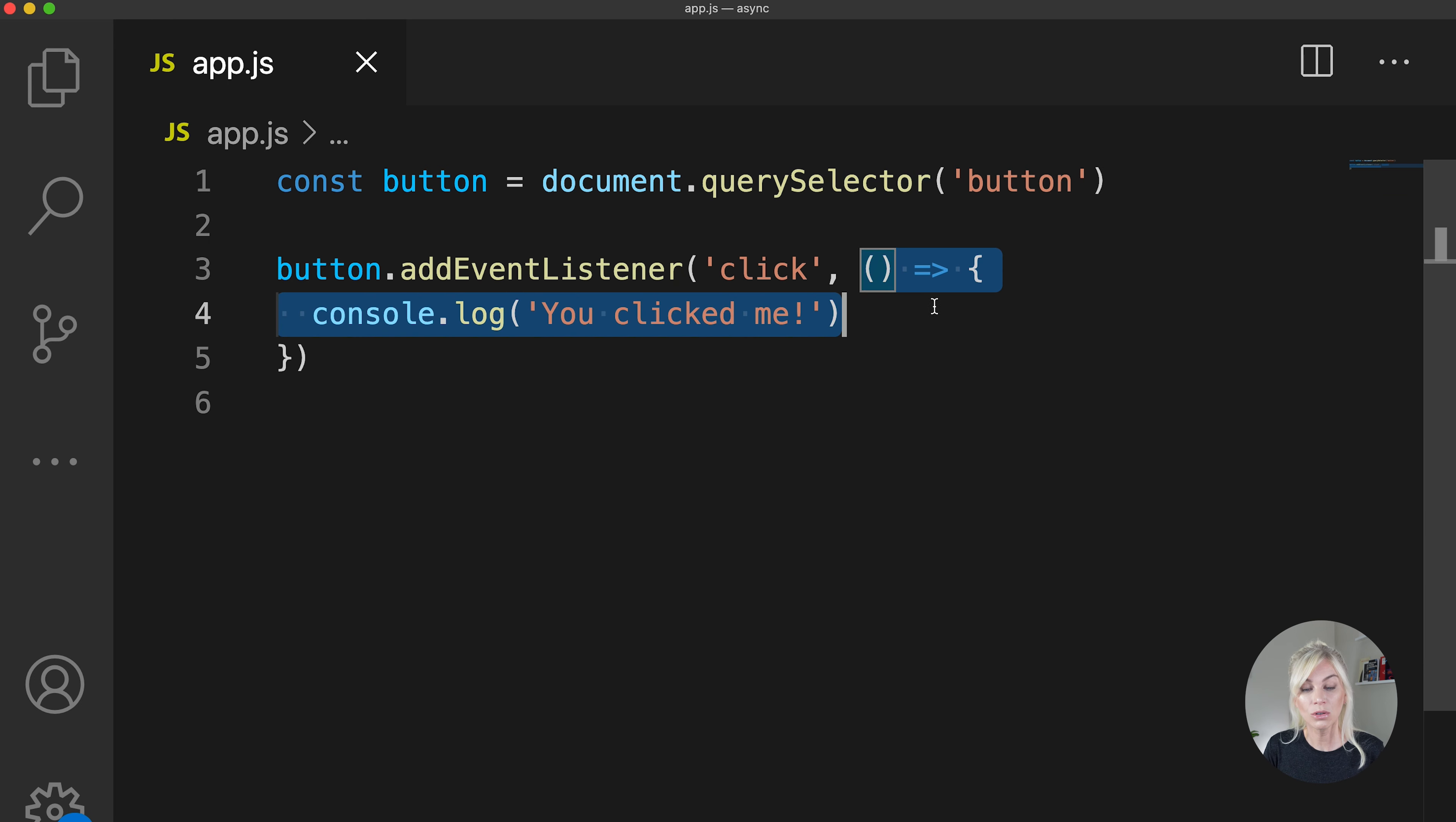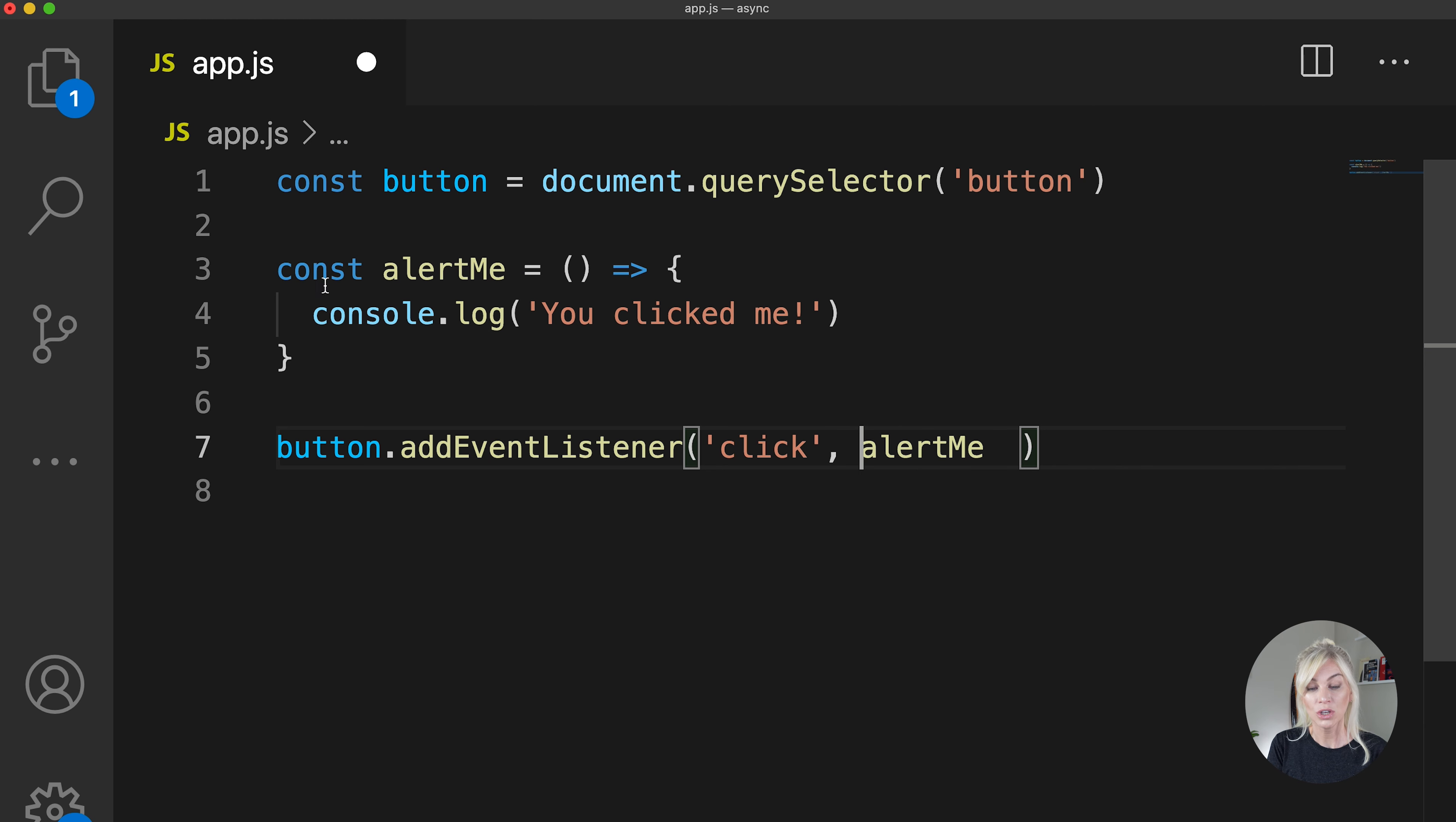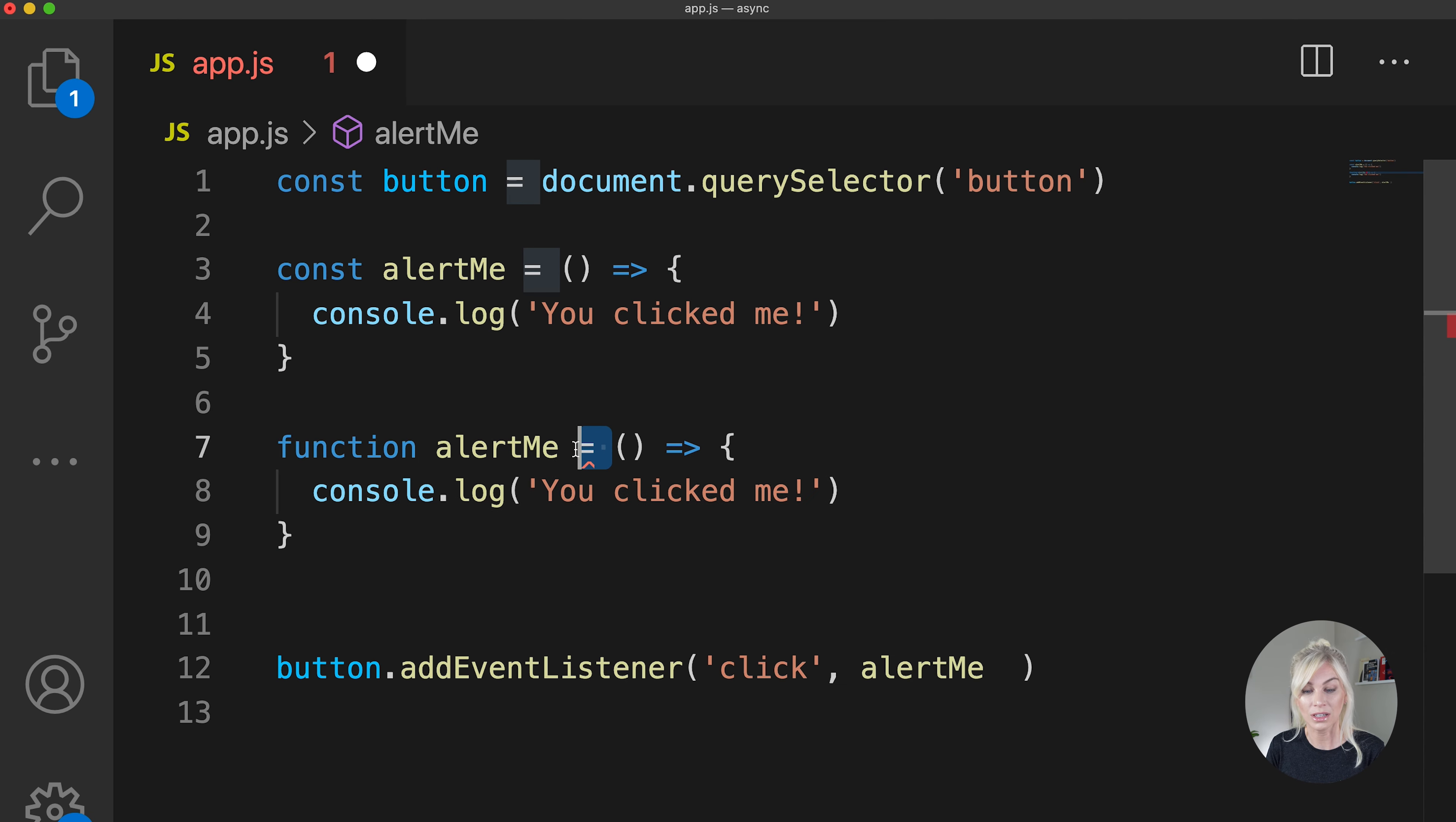I could of course also write it like this. So just taken out this entire function and assigned it to the const alertMe. So that is a function expression, or as you might have seen it written, this is just a function, you could also just write function alertMe like so. So just the traditional way of writing a function. All of these are essentially the same. It is a contained function, it is not being called.